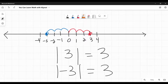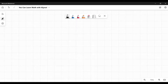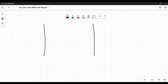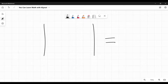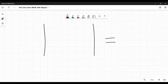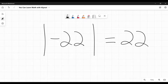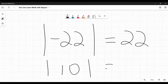Absolute value is how far away the number is from 0. In practical, real-world terms, what this means is: if there's a number inside the absolute value, the answer is to make it positive. That's it. I can't tell you how many times I've told students this and they look at me like there must be something more — there isn't. So what is the absolute value of negative 22? Make it positive. What's the absolute value of 10? It's already positive, leave it alone.